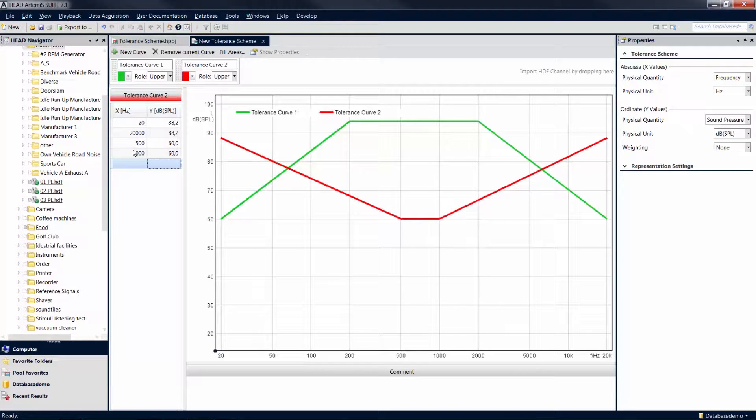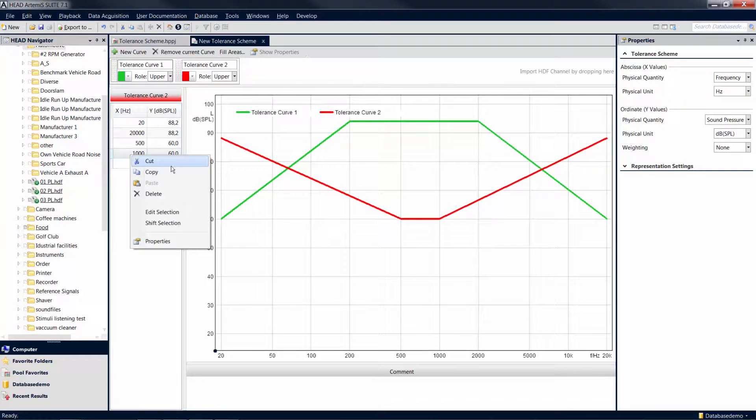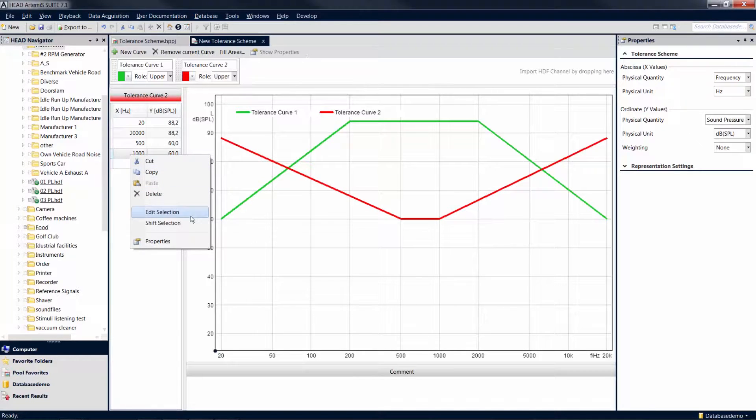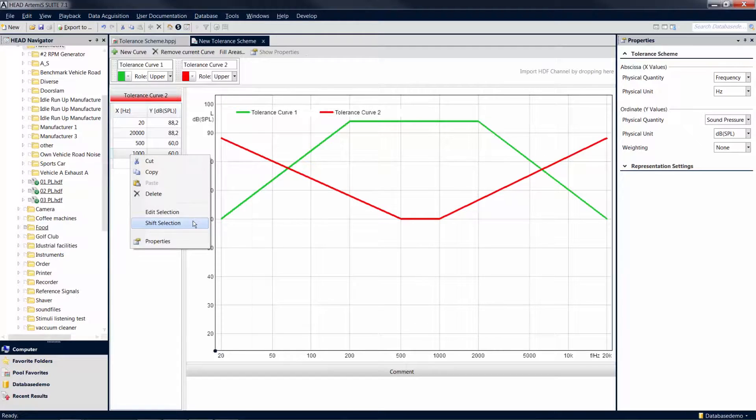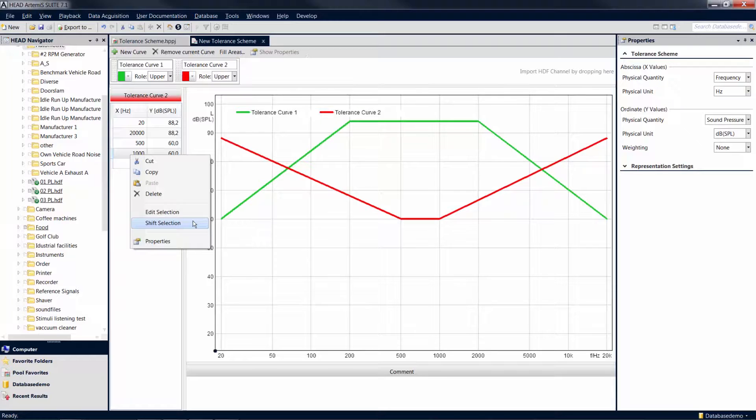With a right-click in the value area of a curve, you can copy values, and you can access the Shift Selection function. This function allows you to shift multiple values or the entire curve at once, without having to change all values individually.